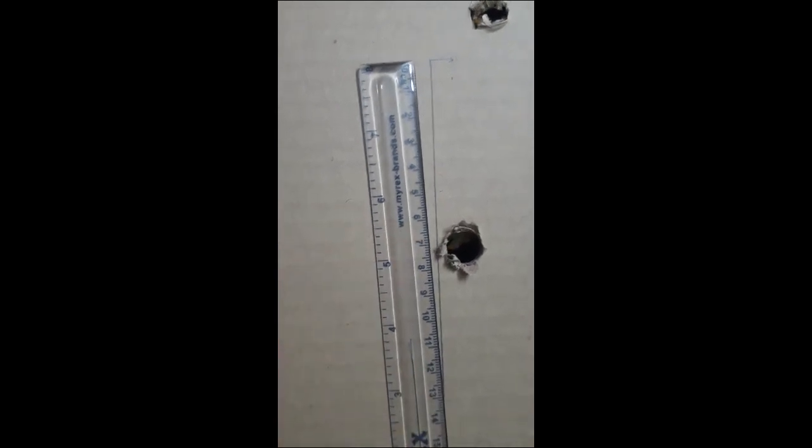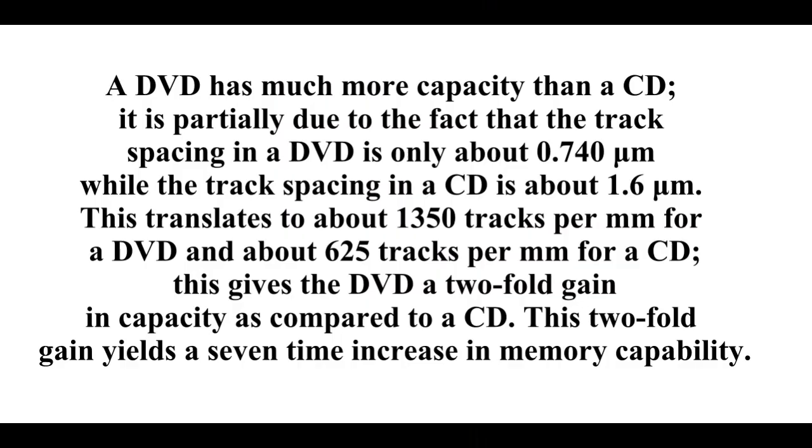Normally, the groove spacing on a CD is around 1.6 micrometers, whereas the groove spacing on a DVD is 0.740 micrometers.